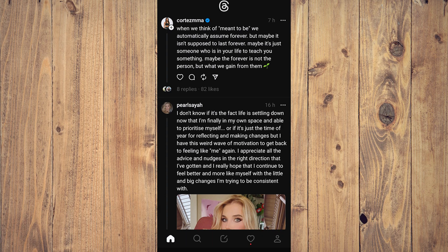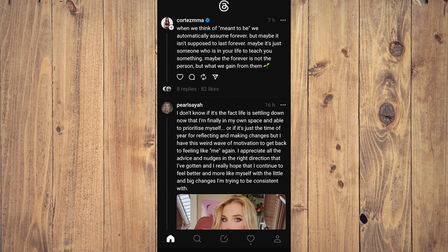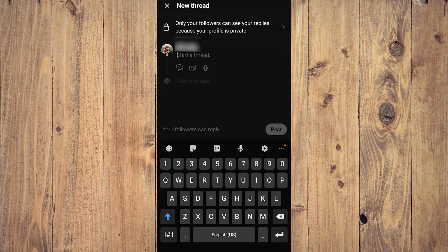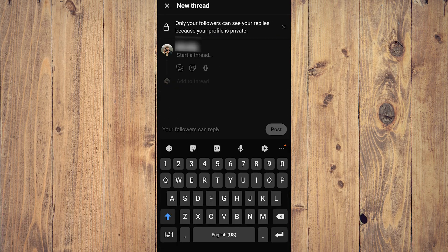Here you're going to be able to see Instagram Threads homepage. If you want to post something, look at the bottom of the screen at the main menu and look at the middle part. Tap on the middle part and as you can see here now we can start a thread.